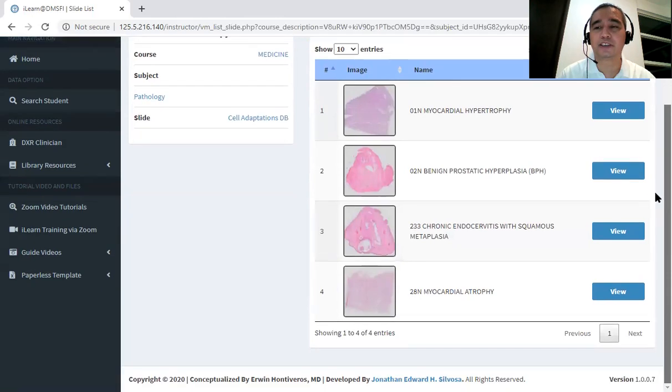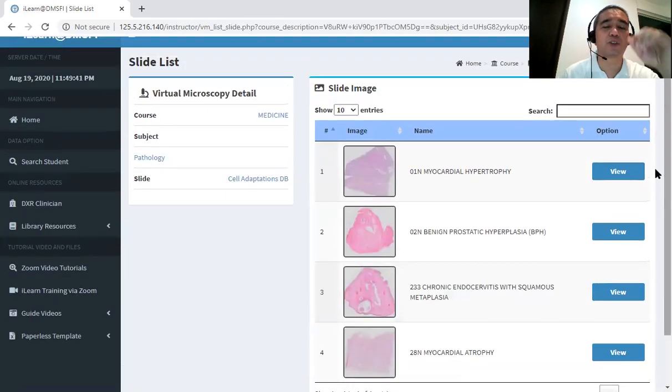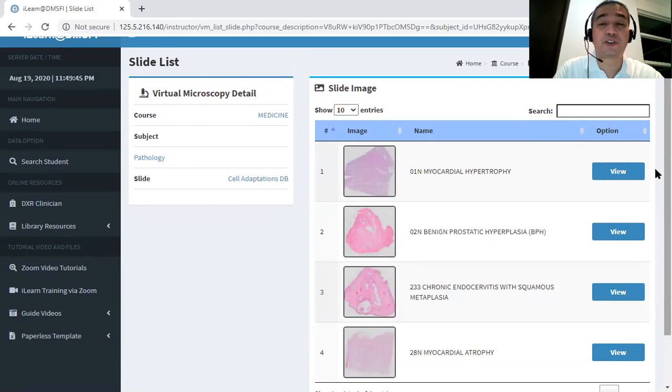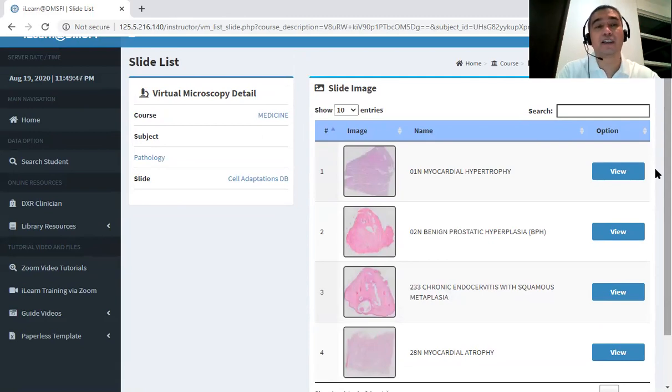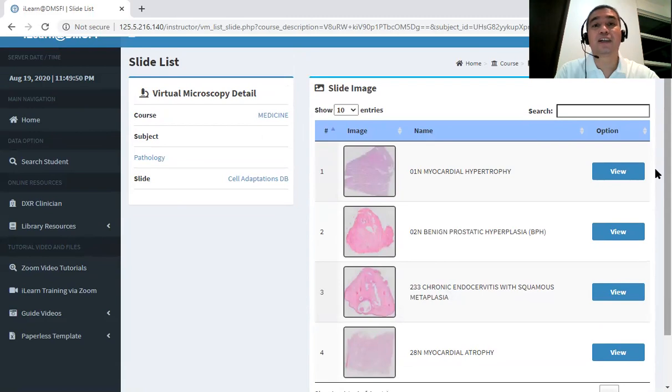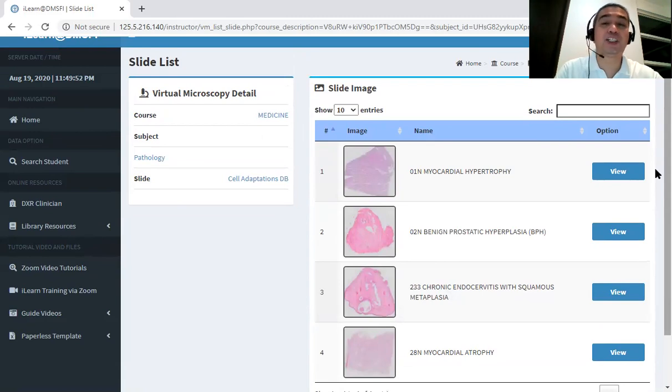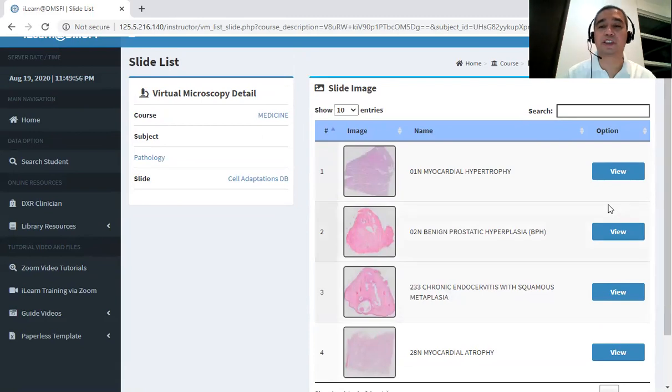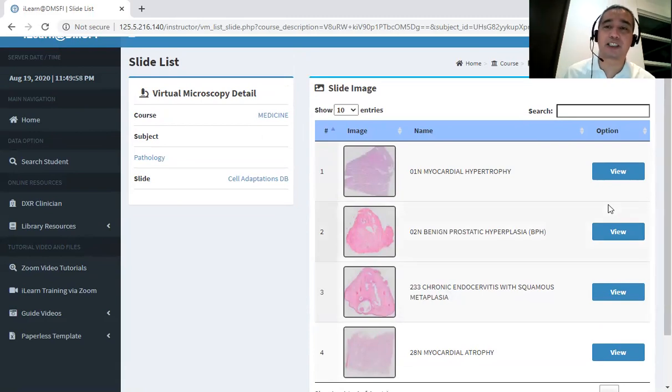So in Cellular Adaptation, we have four types of adaptations to cellular growth. What are they? We have hypertrophy, hyperplasia, we have metaplasia, and atrophy. Okay, so we are going to discuss only hypertrophy and hyperplasia for this session.